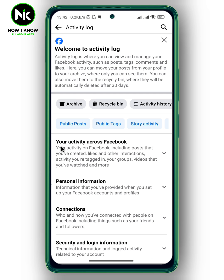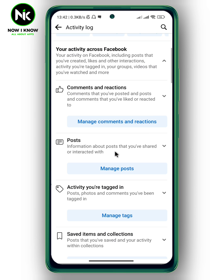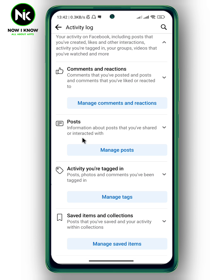Now tap on activity log. And after that, tap on your activity across Facebook. Scroll all the way down, and here we got posts.